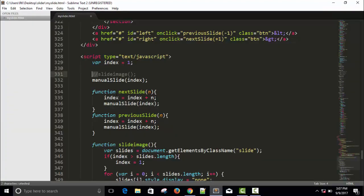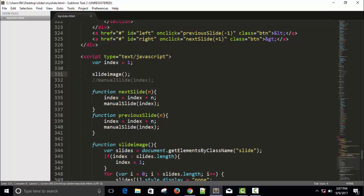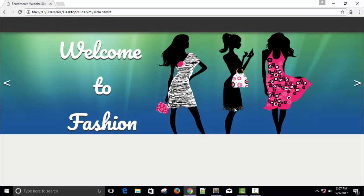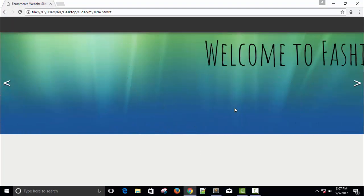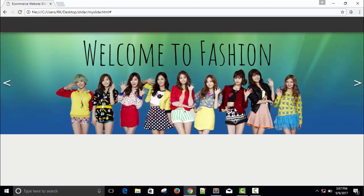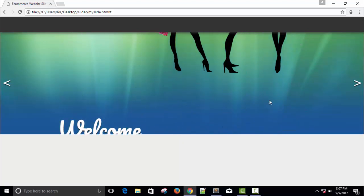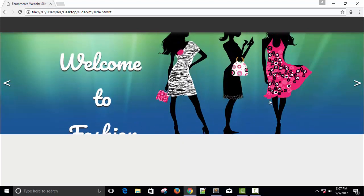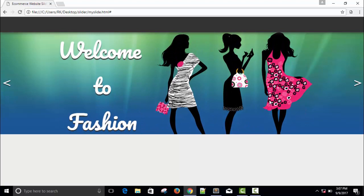Now just show you the automatic auto slider without pressing any button and both of them will work together. If I press then slide will change but I have given a time space of five seconds between each and every slide.